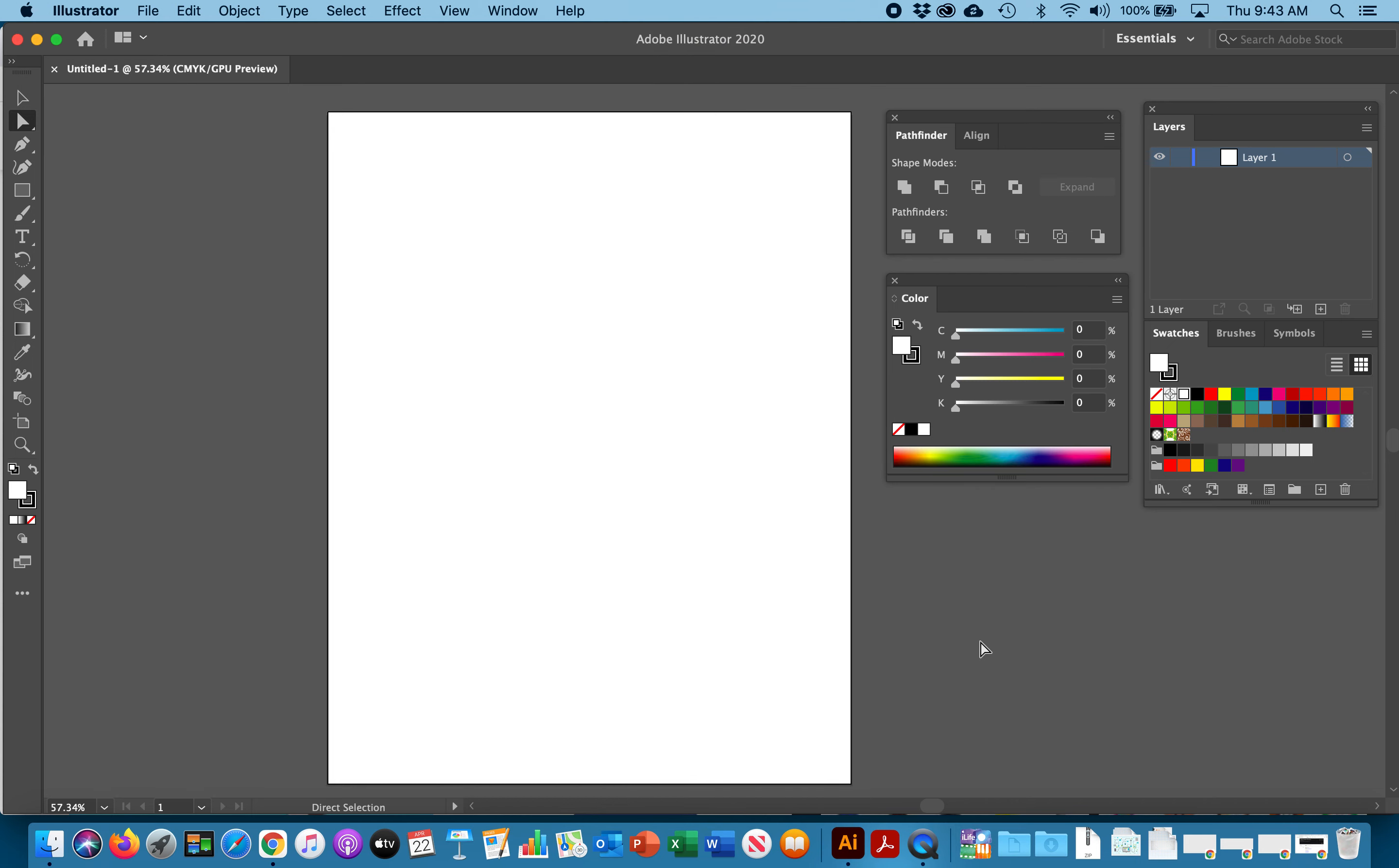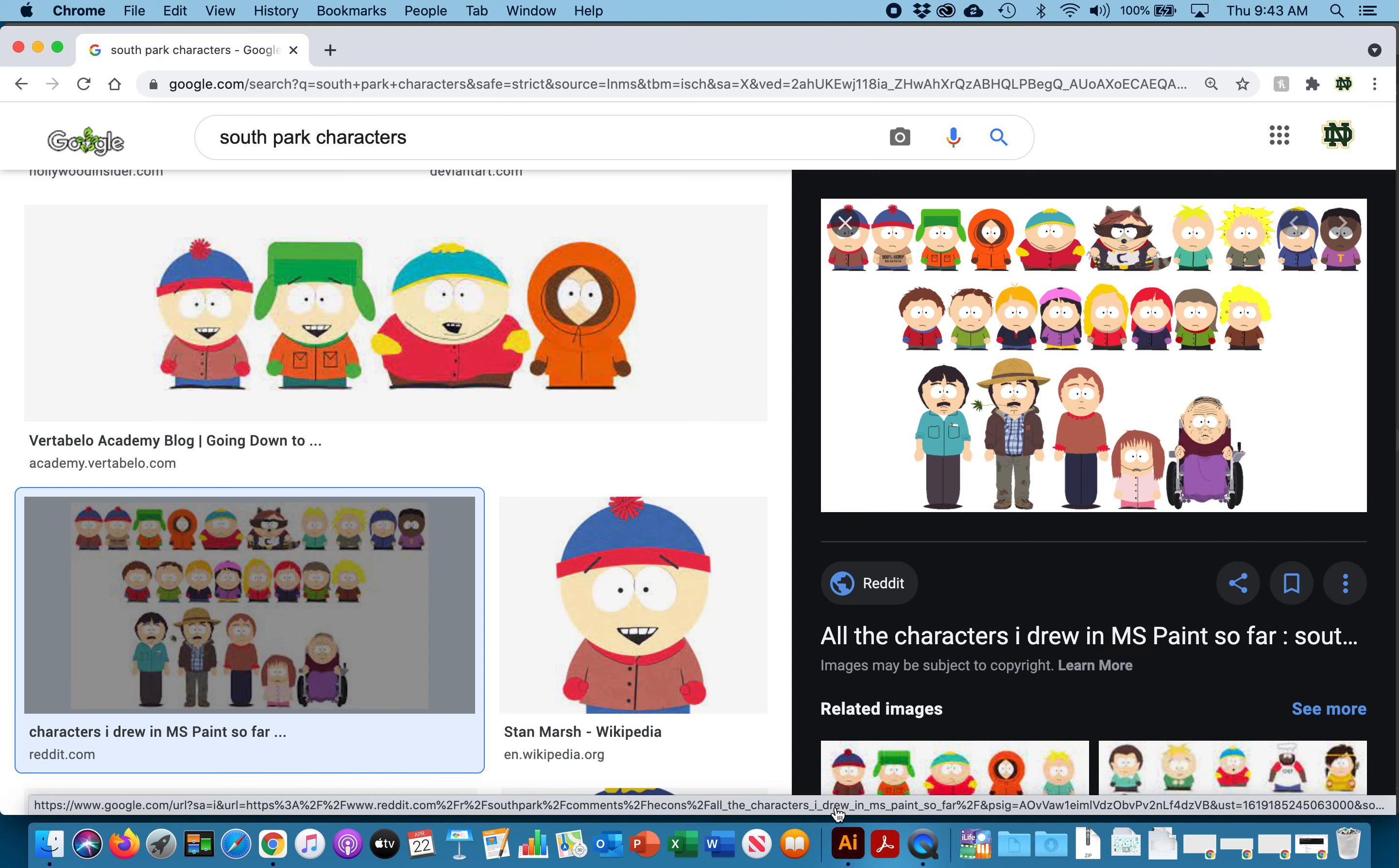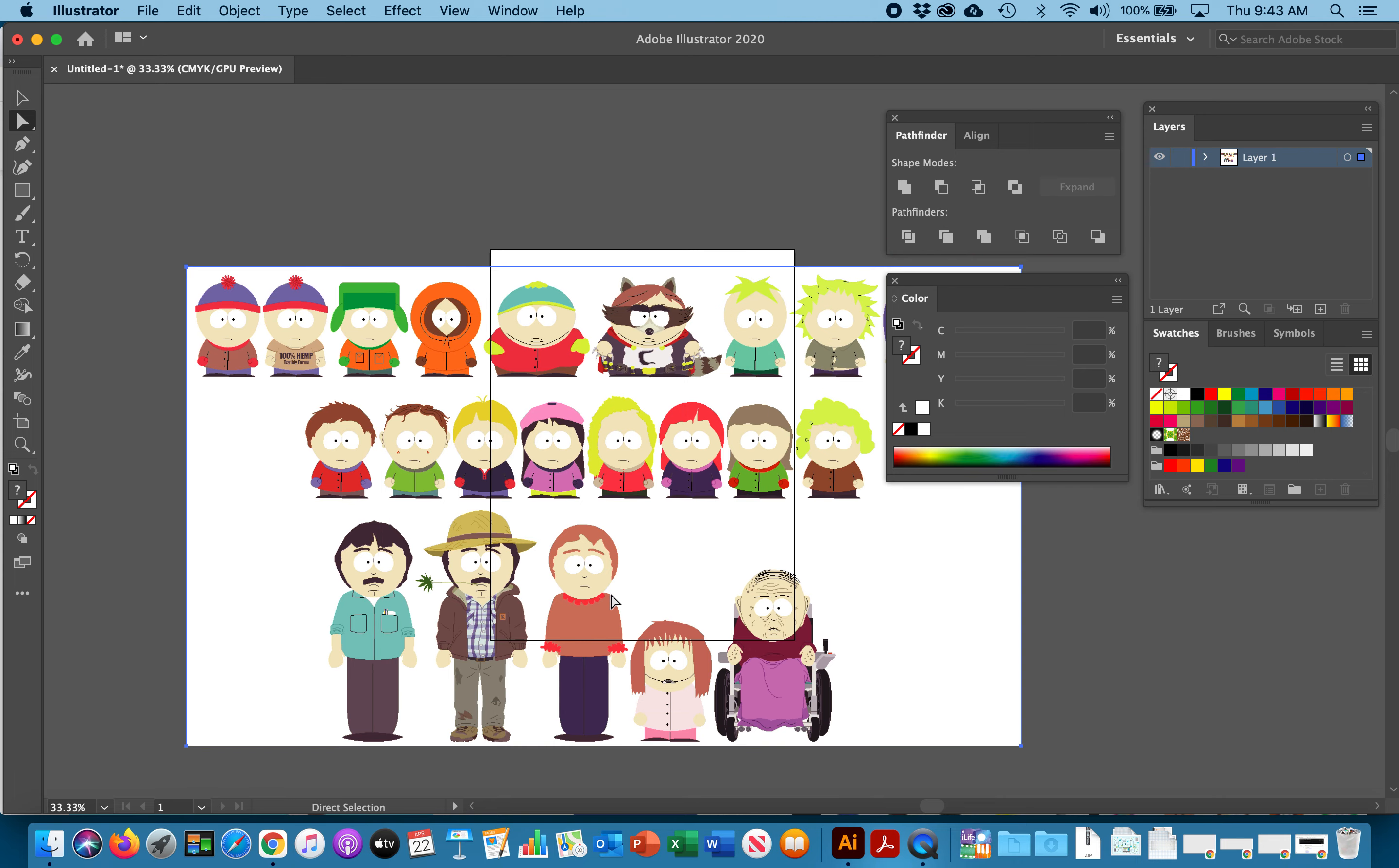Now that we have our workspace set to what we need, we want to bring in our reference so that we're not drawing from memory. As you remember we just hit command C and we copied. I'm going to go into Illustrator and hit command V because I am on a Mac. You would hit control V if you're on a PC and I'm going to zoom out.